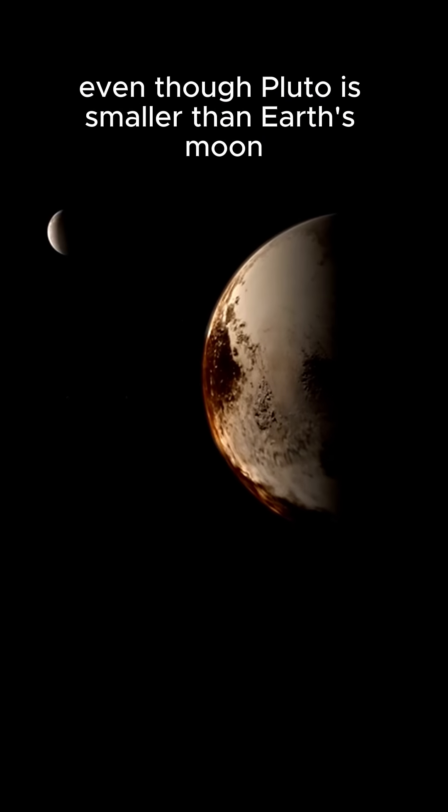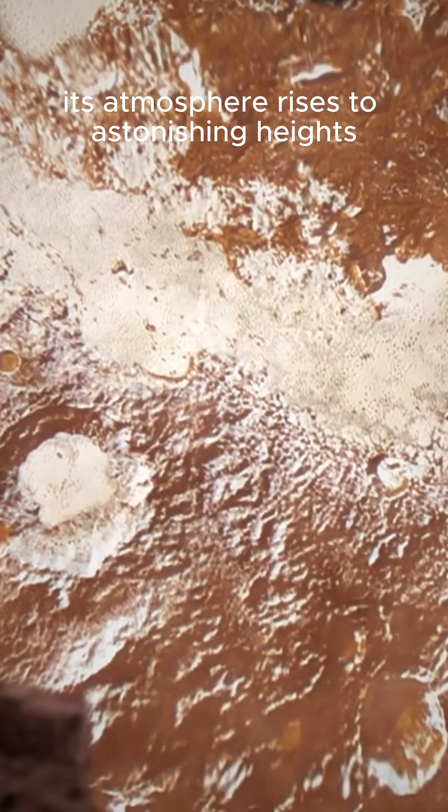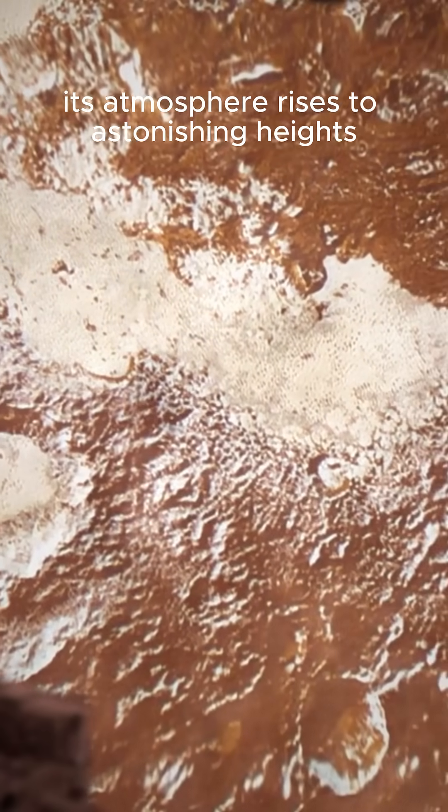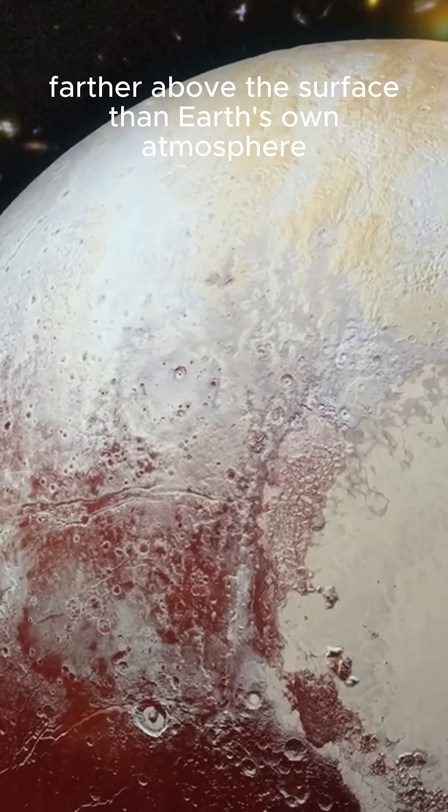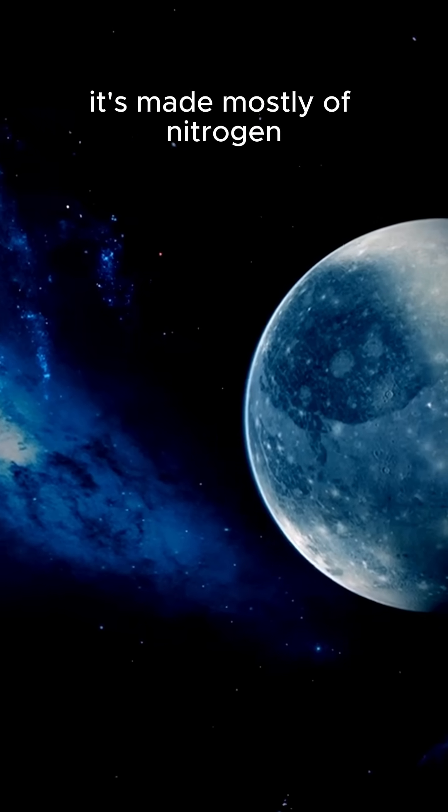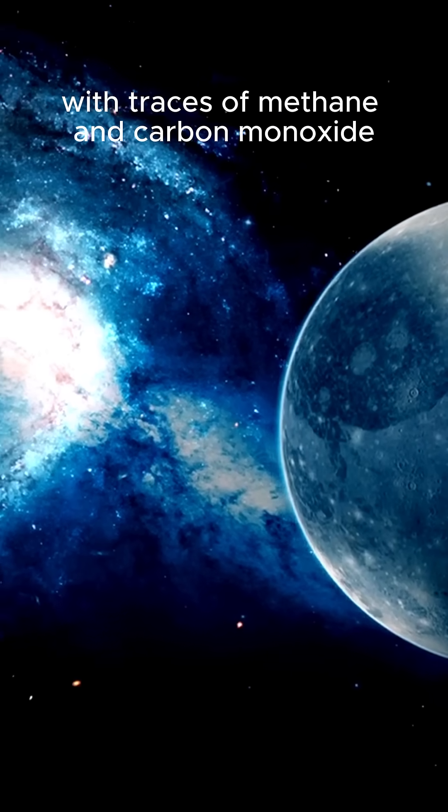Even though Pluto is smaller than Earth's moon, its atmosphere rises to astonishing heights. Farther above the surface than Earth's own atmosphere, it's made mostly of nitrogen, with traces of methane and carbon monoxide.